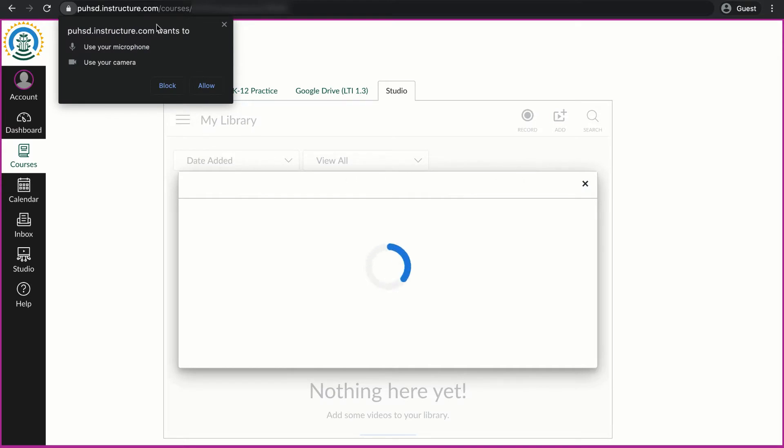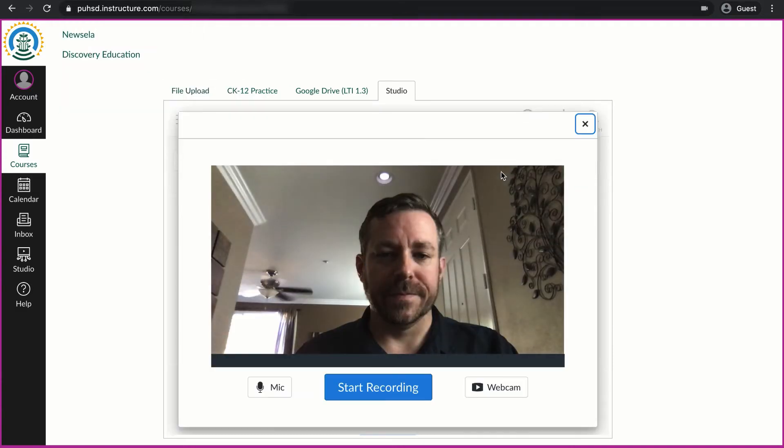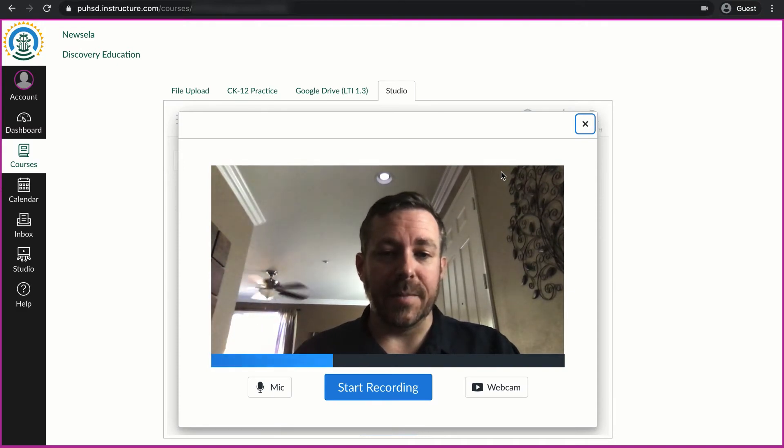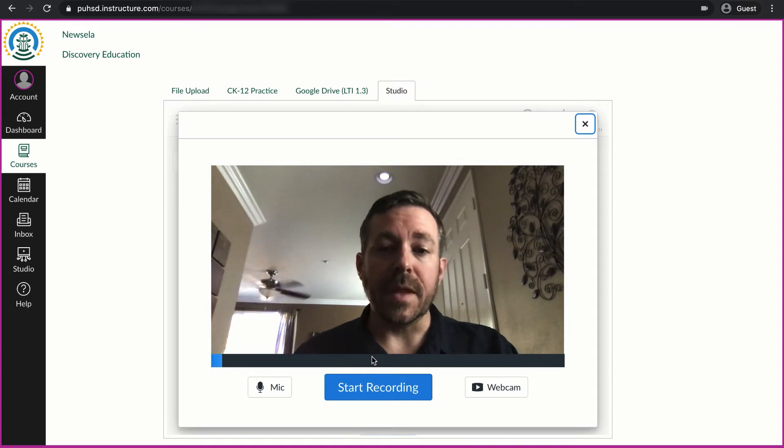It's going to ask me permission to use my microphone and my camera. I'll click allow and there's the camera and I know the camera is working. I also know that the microphone is working.